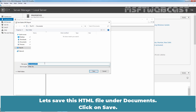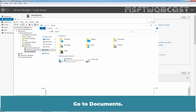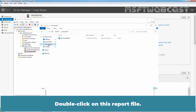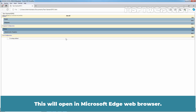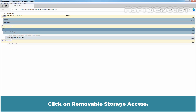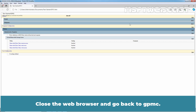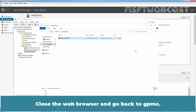Let's save this HTML file to Documents. Click on Save. Open File Explorer and go to Documents. Double-click on the report file — this will open in the Microsoft Edge web browser. Click on Administrative Templates, then click on Removable Storage Access. Here you can see the configured policy settings for the Starter GPO.